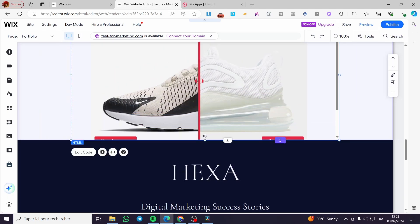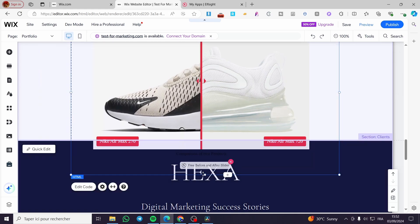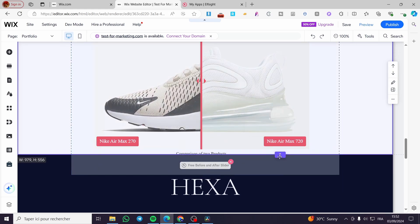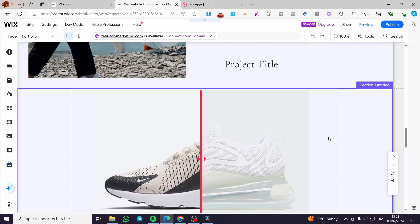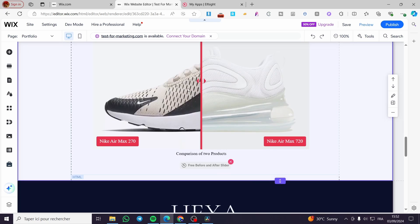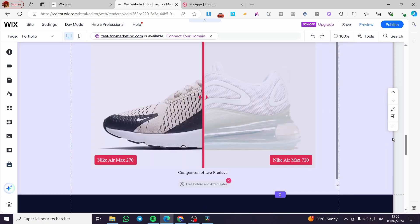I'm going to put it right there and make it bigger. Now I'm going to extend this specific section to fit everything. And here we have the slider.